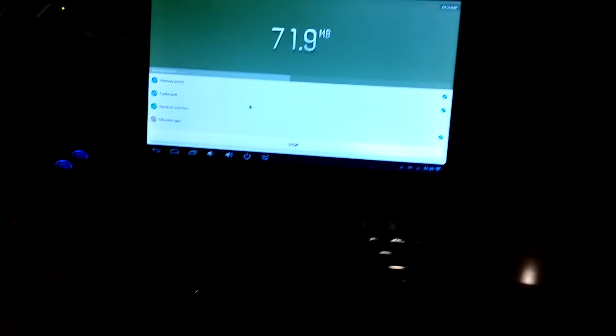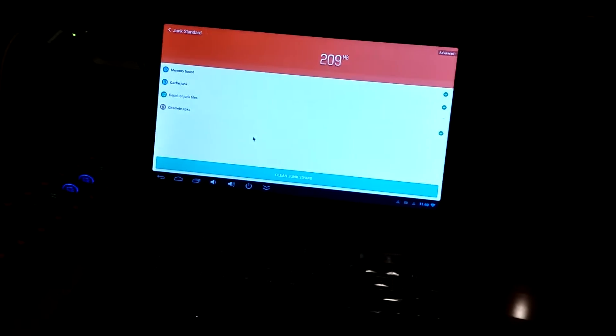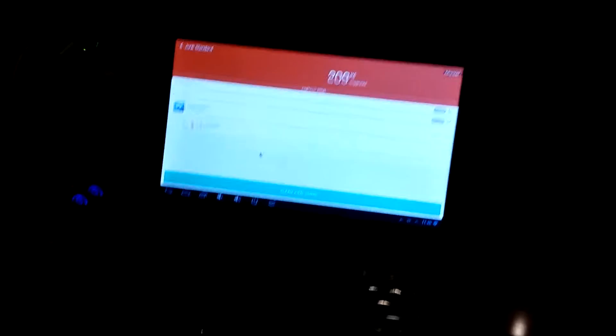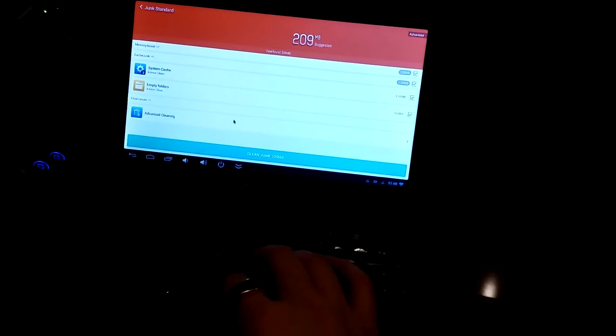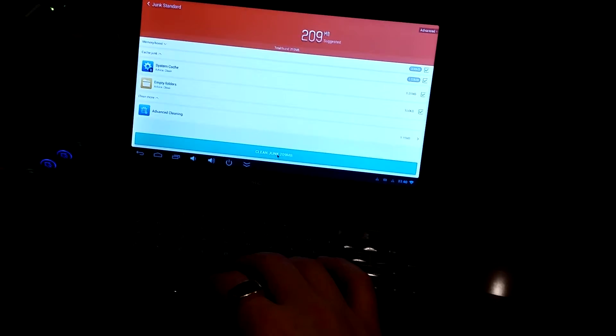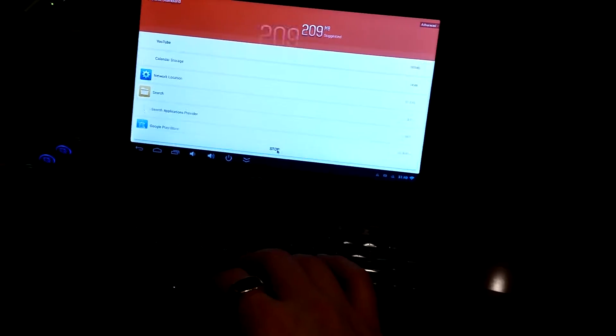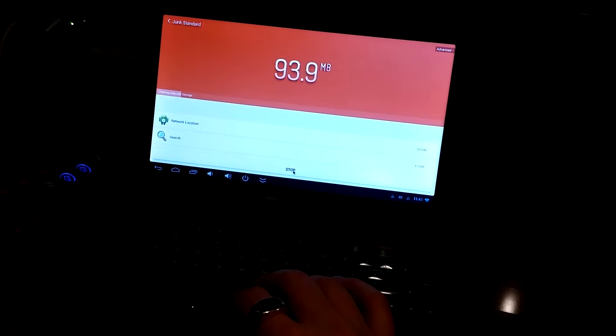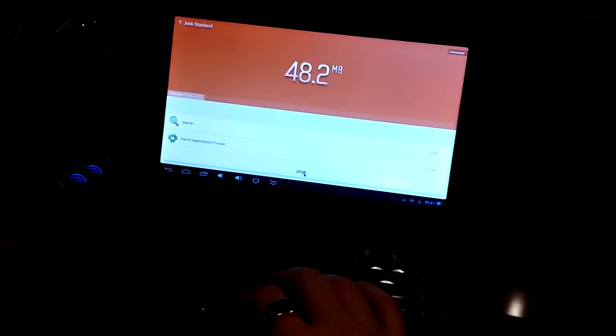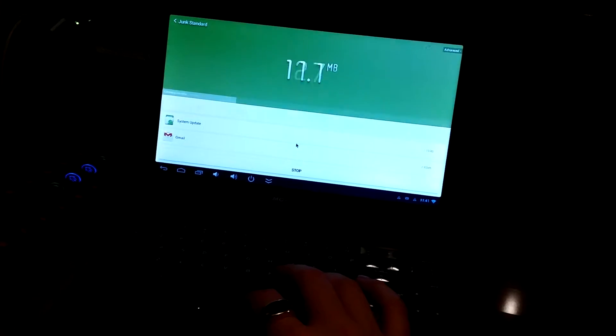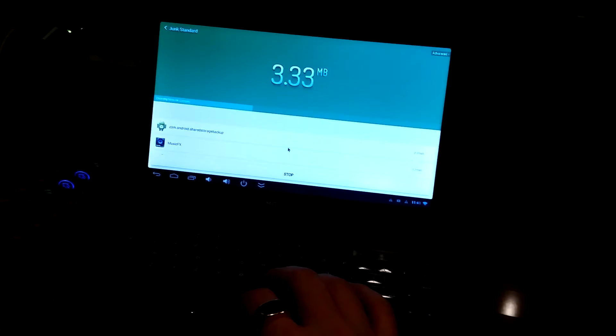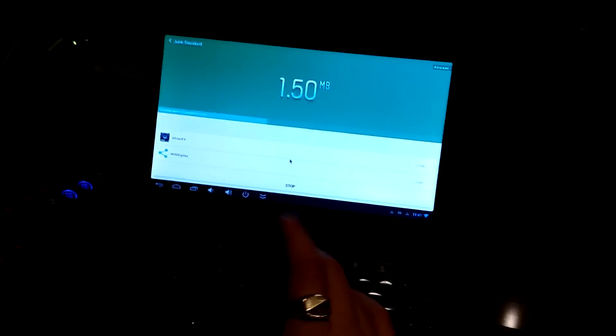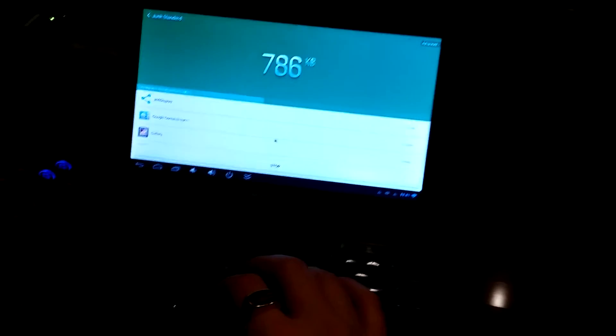I'm doing this in kind of like a reverse order, because I tried recording this before, and because of the Android box that I'm using on this, it's like a test box for me, so it's been through the ringer, if you will. It's not in the best shape right now, because I've used it for several different projects.